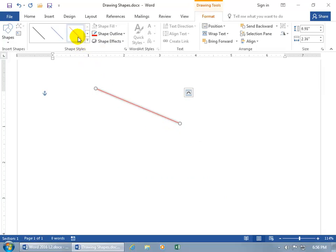You also have shape styles, you can hover over that to get a preview of it. Subtle line, accent two, select that. In any case, there you go. That's the line.